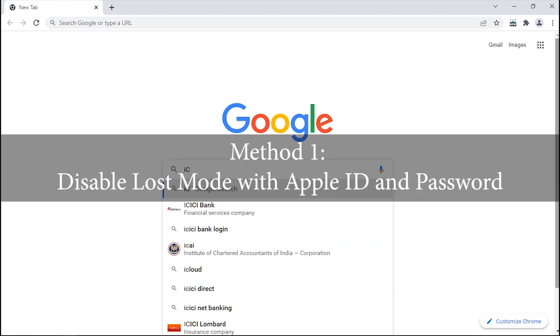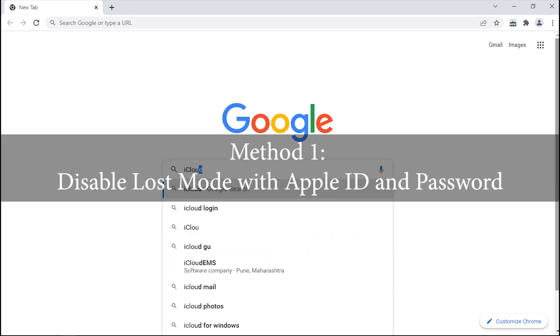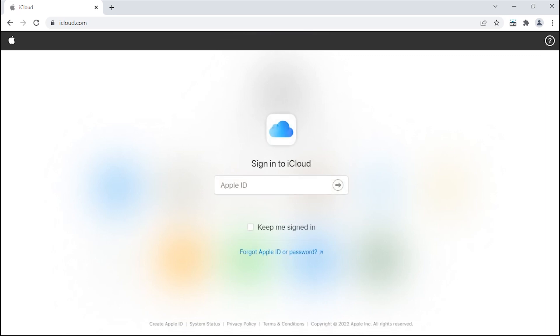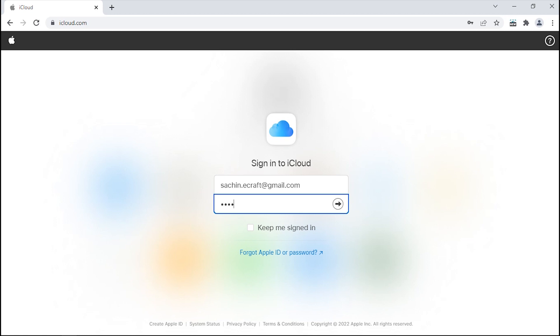Disable Lost Mode with Apple ID and password. Turning off Lost Mode is as simple as turning it on remotely using iCloud's Find My feature. All you need to do is open the iCloud website on any web browser and sign in to the same iCloud account that you used to lock your iOS device in the first place.